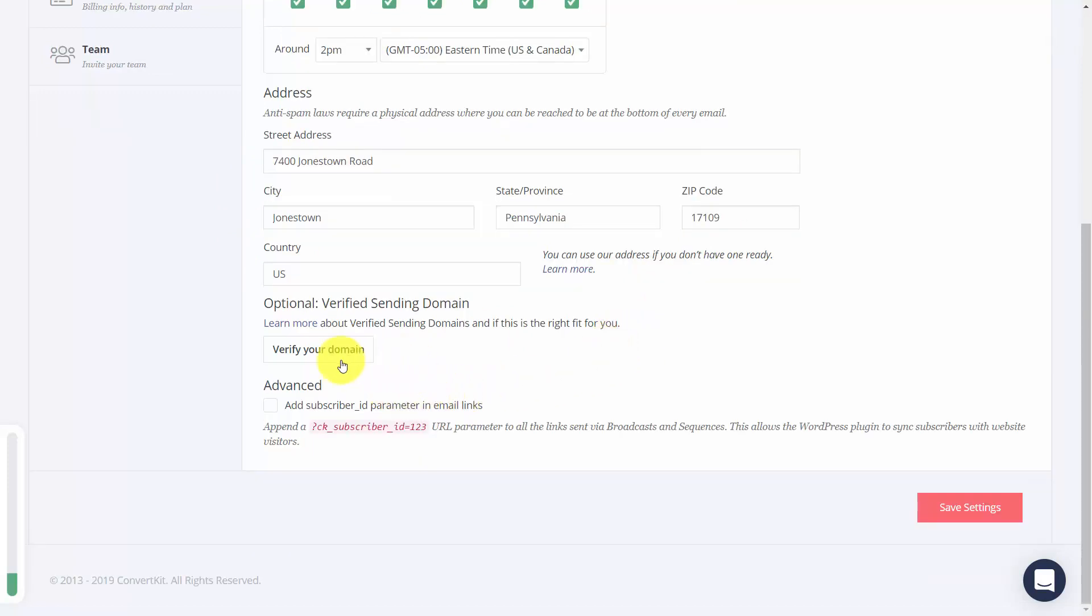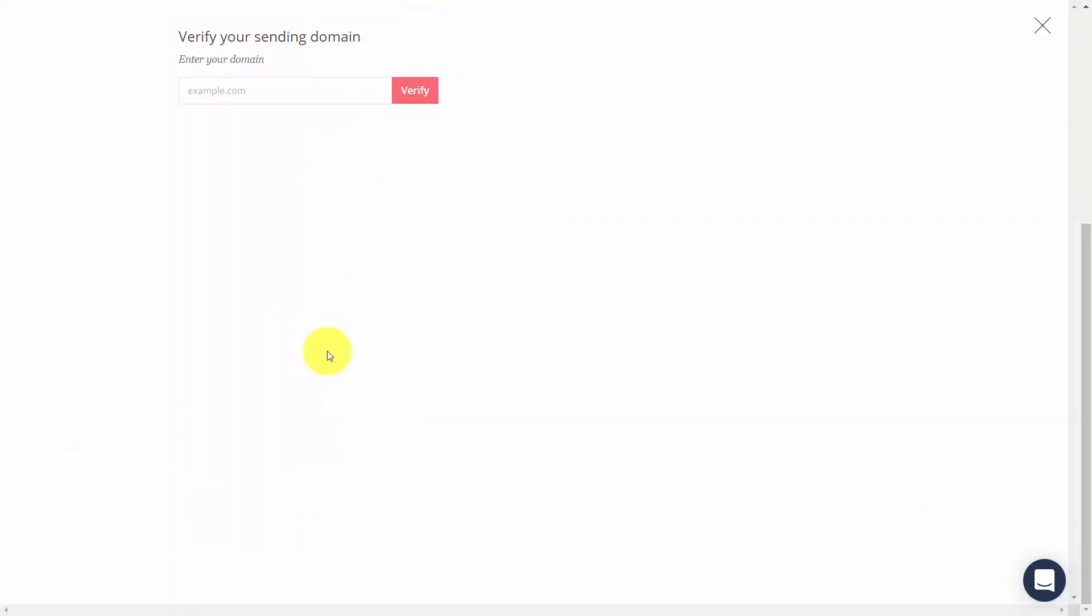Now one of the things that you can do is to verify your domain in order to make sure that your emails will be deliverable. You're going to click this button that says verify your domain. You're then going to want to write in your domain.